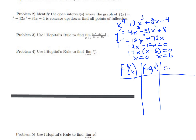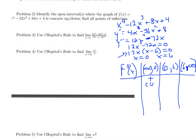We'll test intervals: before x = 0, between 0 and 6, and from 6 to positive infinity. For a value like x = −1, plugging into the factored form 12(−1)(−1 − 6) gives 12(−1)(−7), which is positive — so the function is concave up before x = 0.